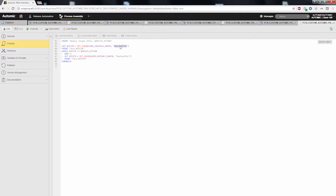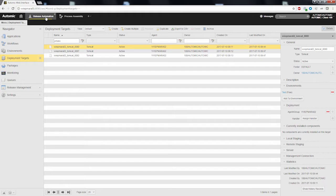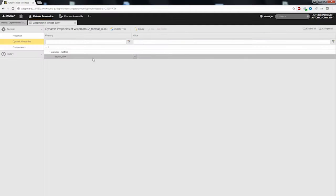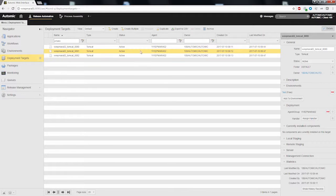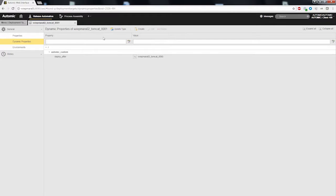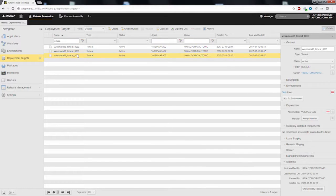Let's check how we can define the order of deployments using these simple actions. First of all, we have to define the order of the deployment targets. You can see here that we have three deployment targets. I call the dynamic property deploy after. For the first deployment target, I just leave the value empty. For the second one, I put in the name of the first deployment target. And for the third deployment target, I put in the name of the second deployment target.